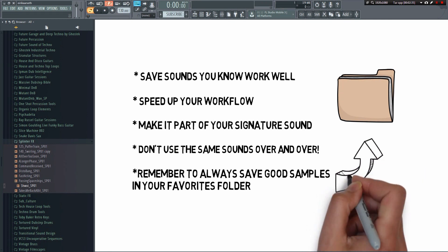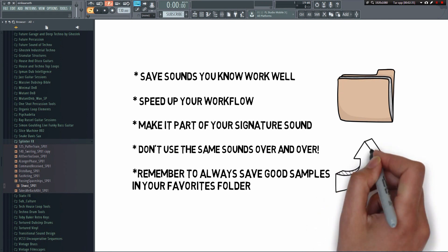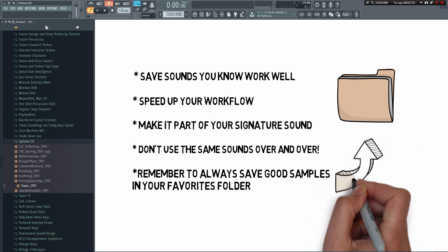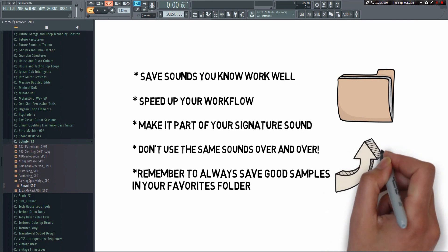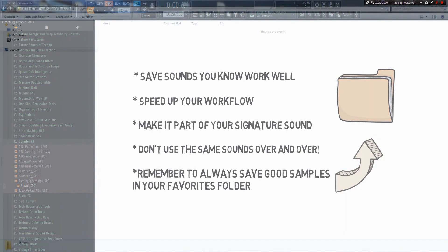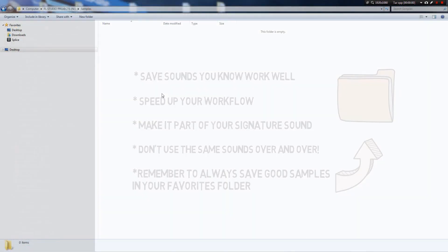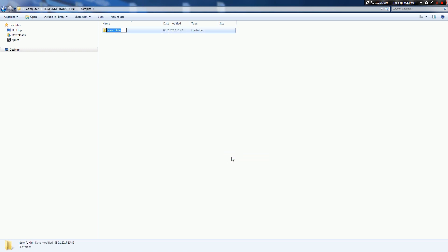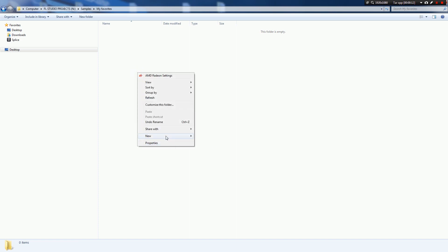So let's get started. There are many ways to do this, but I'll show you how I usually do it. The first thing you have to do is make a favorites folder. So let's go ahead and create a new folder. Let's call it My Favorites. It's a good idea to keep this folder organized with dedicated subcategories, so I'll go ahead and create a few folders.